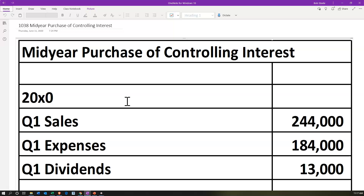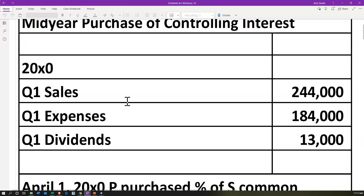So we have a mid-year purchase of the controlling interest. The major thing here is the purchase is taking place not at the beginning of the year, but sometime in the middle of the year. We're going to have to account for that when we think about our consolidation process. The purchase is essentially taking place after the first quarter, so we had the first quarter go by, then the purchase took place, and controlling interest begins at that point. Therefore, we're going to need some sales information for that first quarter time period.